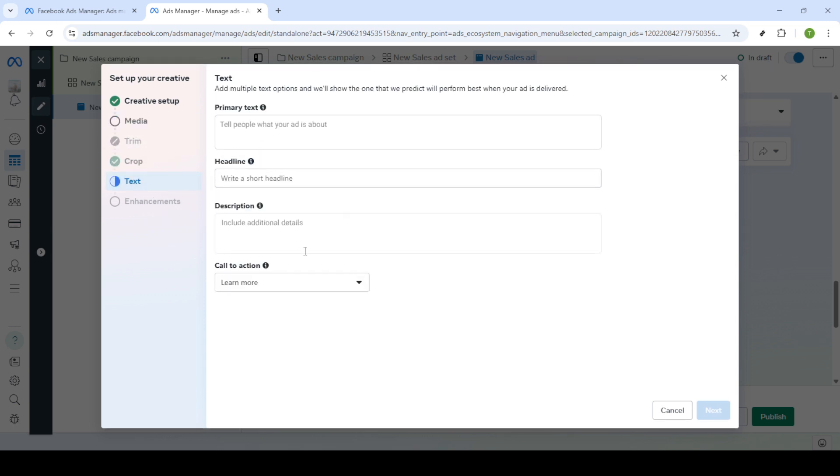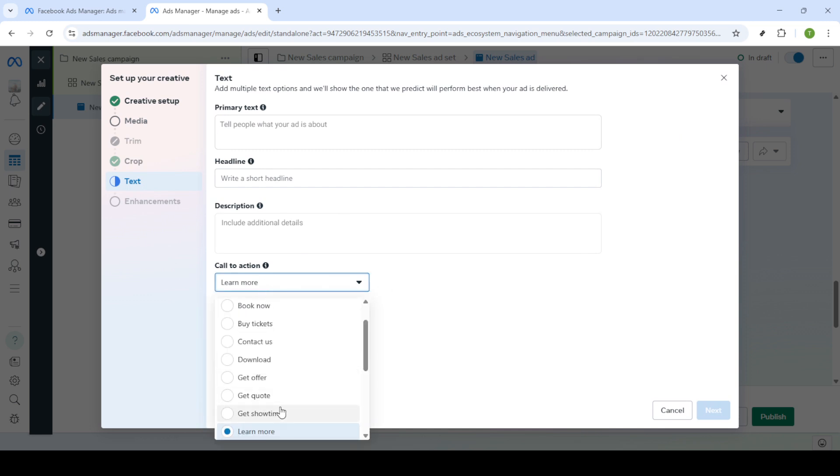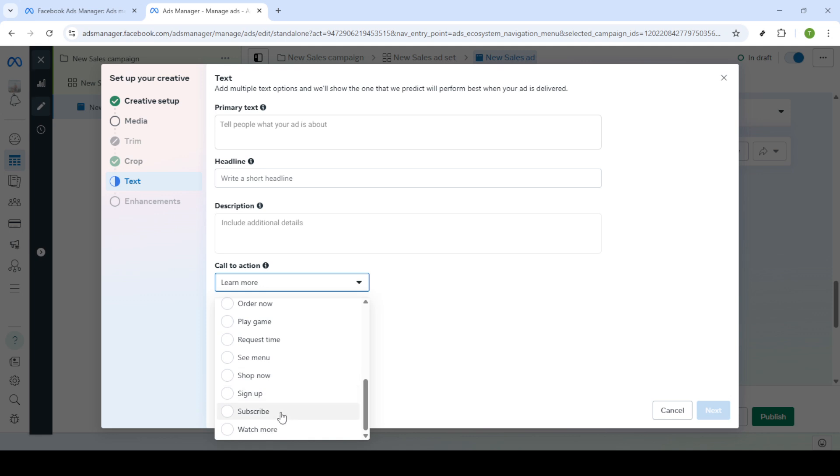Don't forget to set up your payment method to cover the ad costs. Once that's done tap save. Finally click publish to launch your video ad into the world of Facebook advertising.